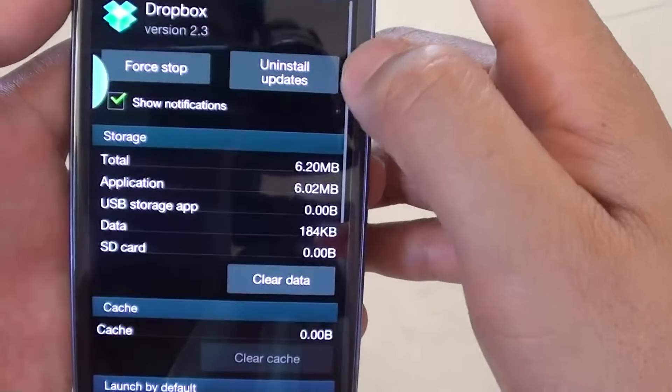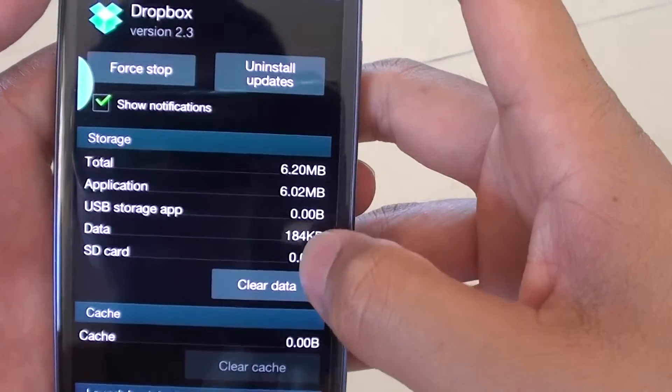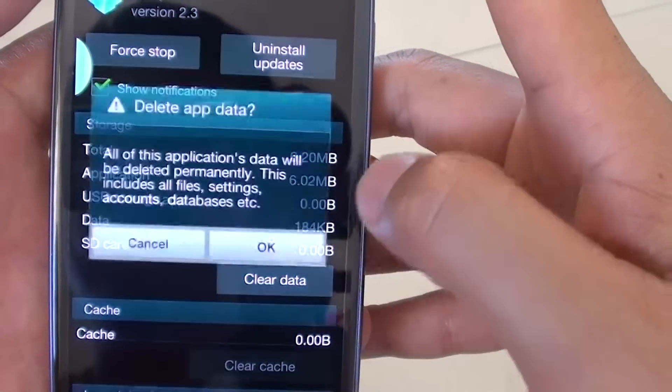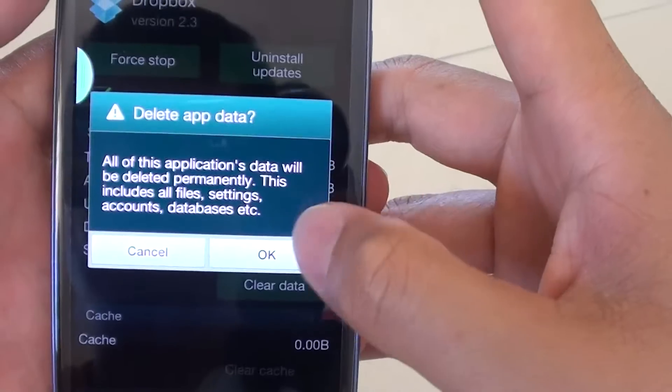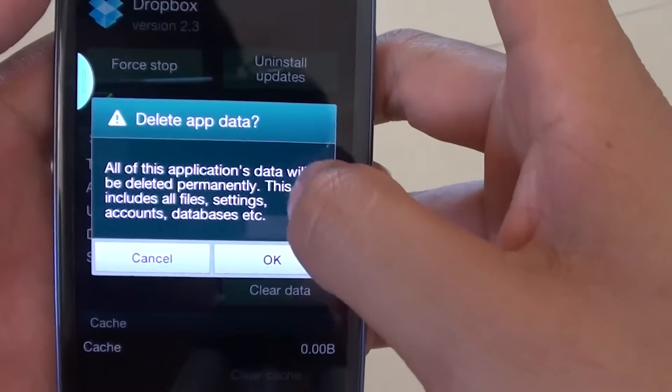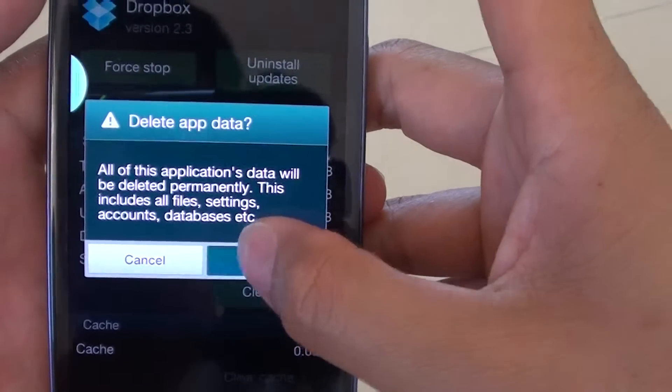I would like to clear the data from this application, so simply tap on Clear Data. It will ask you to confirm your action. Tap on OK.